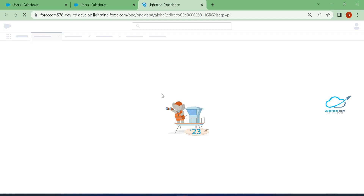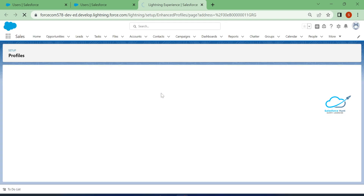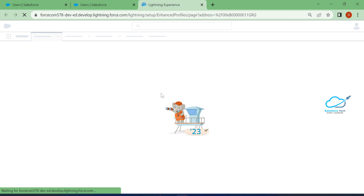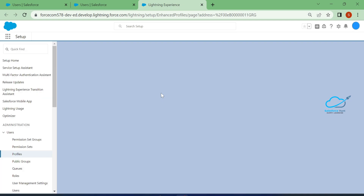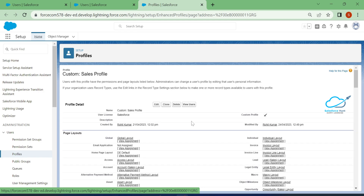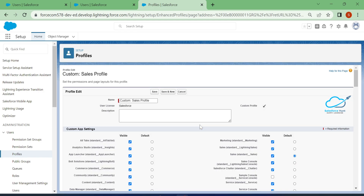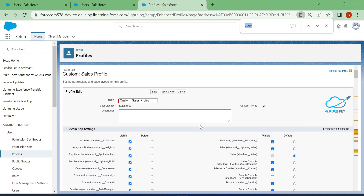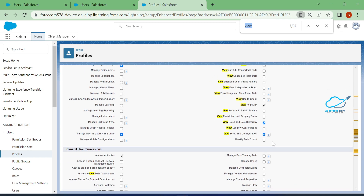Once you click on Custom Sales Profile, there is one setting inside this profile. Click the Edit button, and inside the profile you have to search for one setting called View Setup and Configuration. I already have it enabled — let me show you.